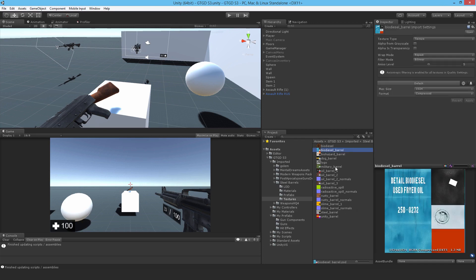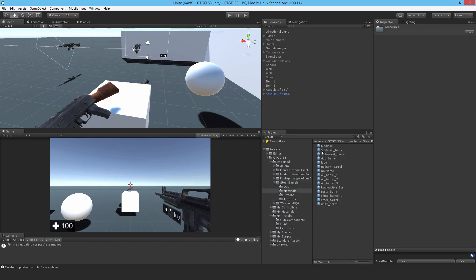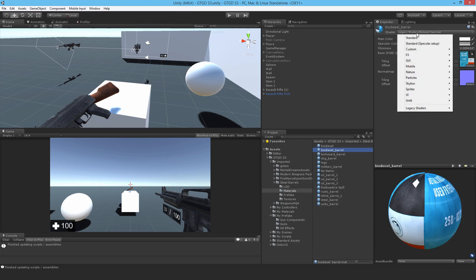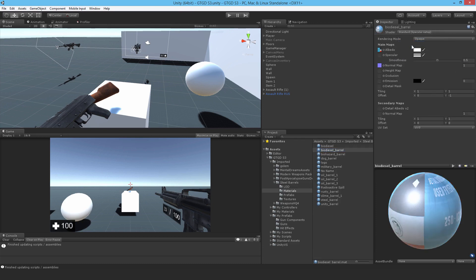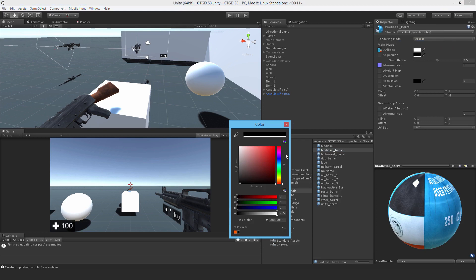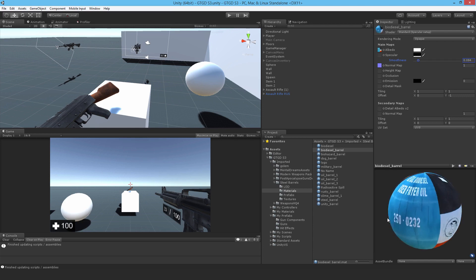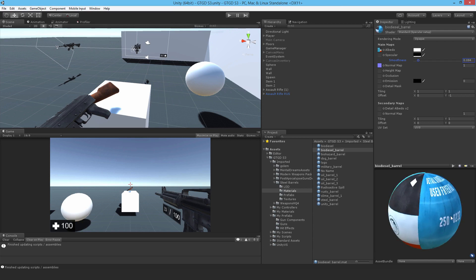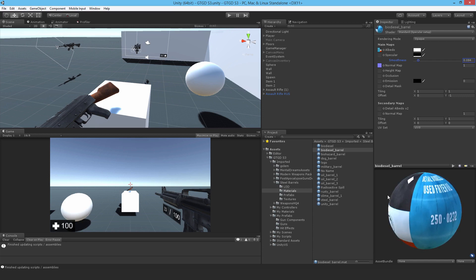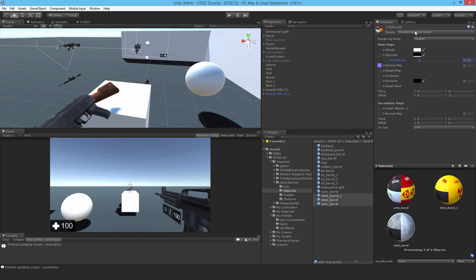For others, like this one with specular, use the specular setup and drop it down. You can also reduce the smoothness a bit to get a closer appearance to the original. Go ahead and do the rest of the materials the same way.